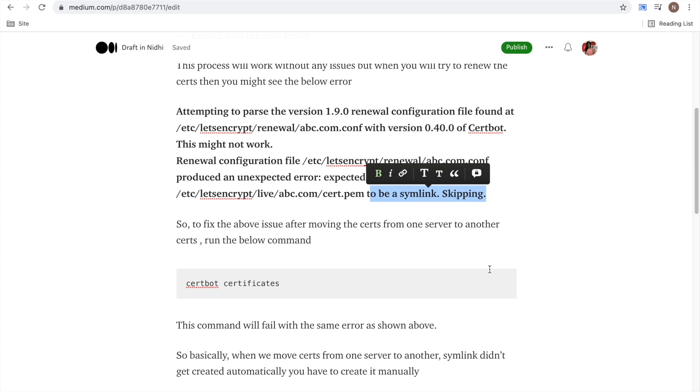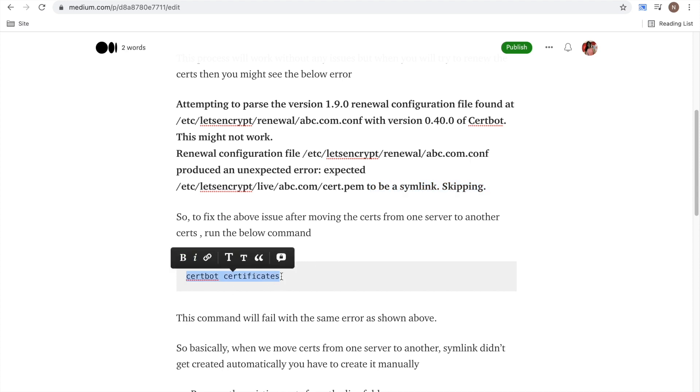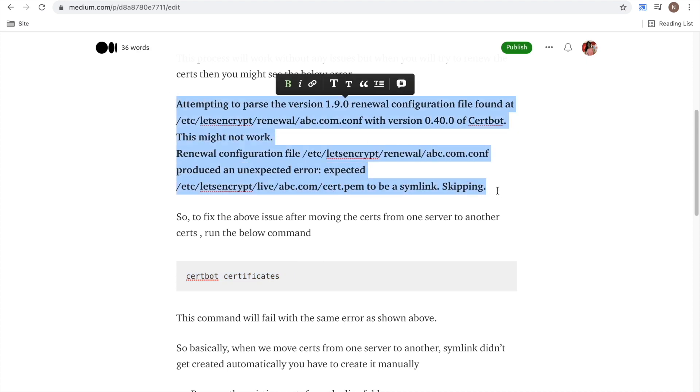or whenever you are moving certs from one server to another and validate whether everything is working, first run this command: certbot certificates. This command will also fail with the same error